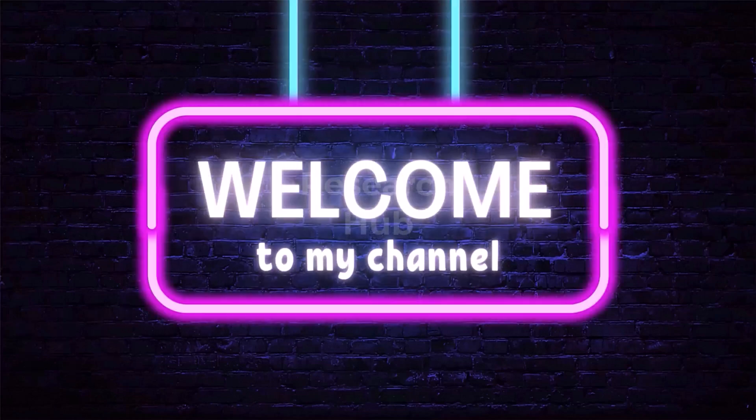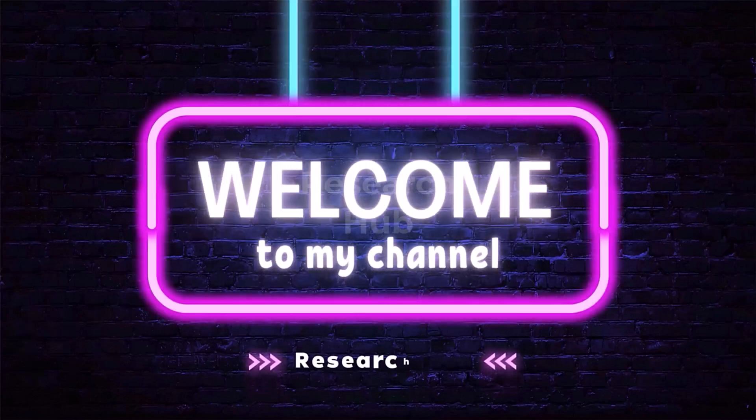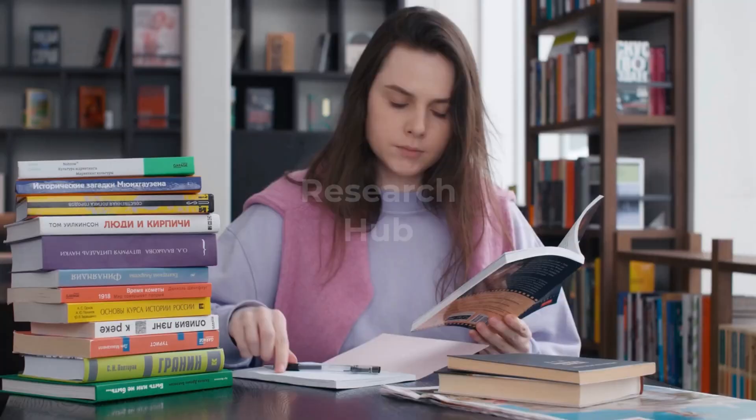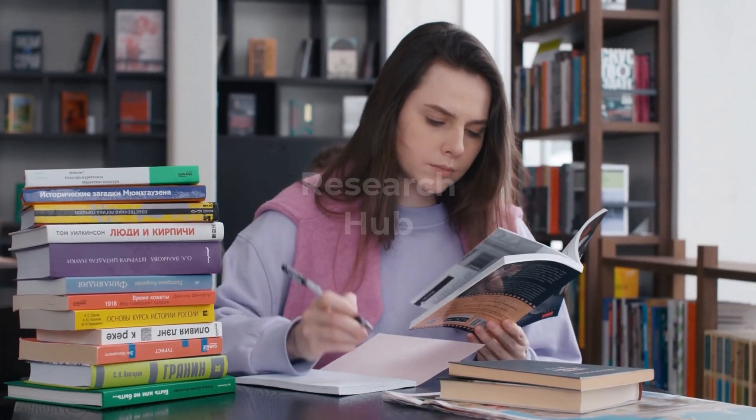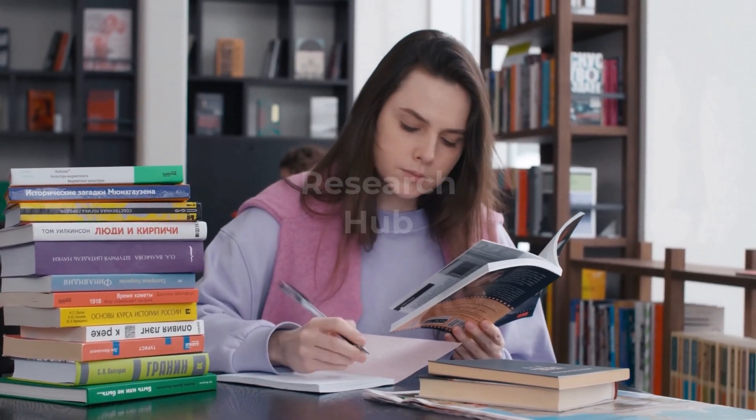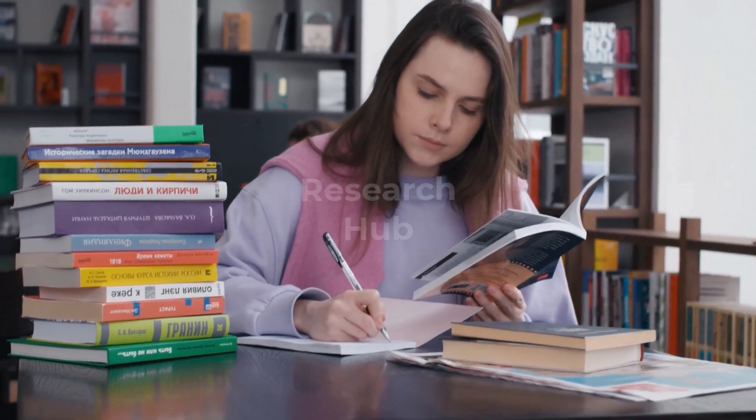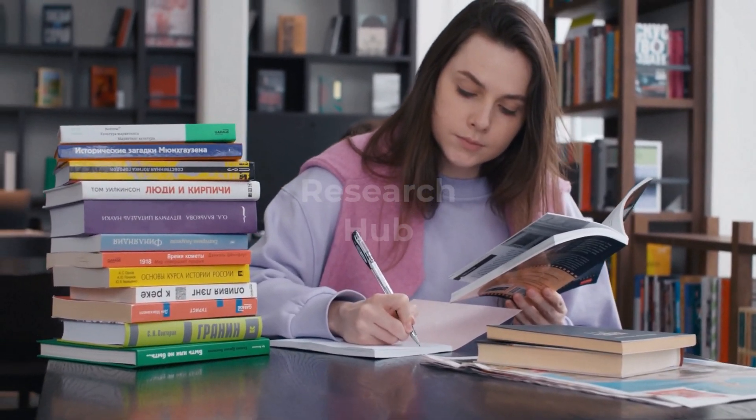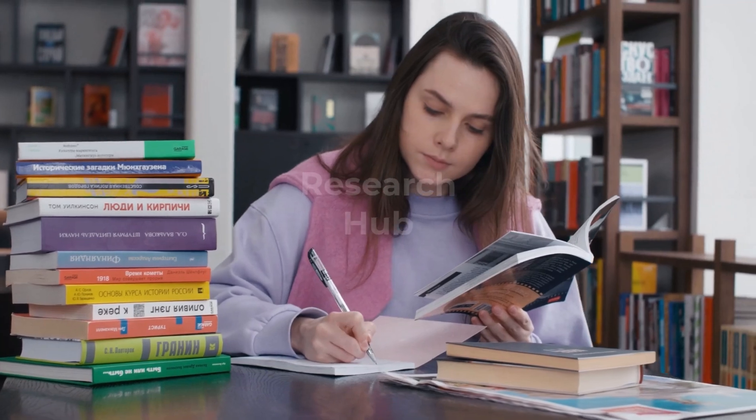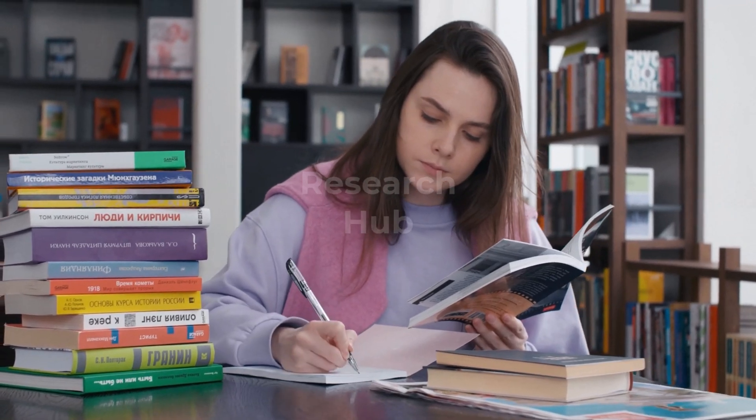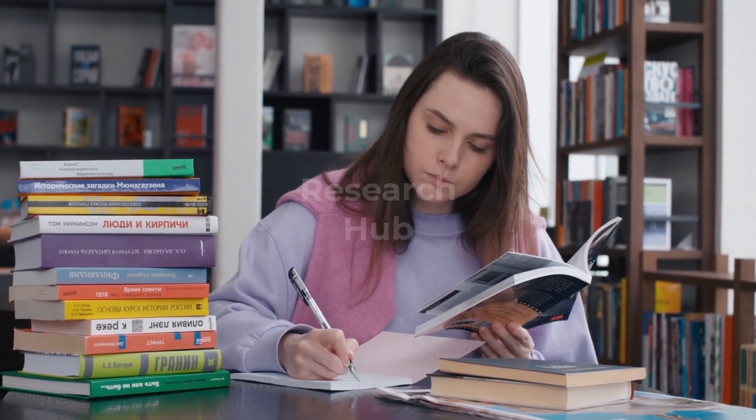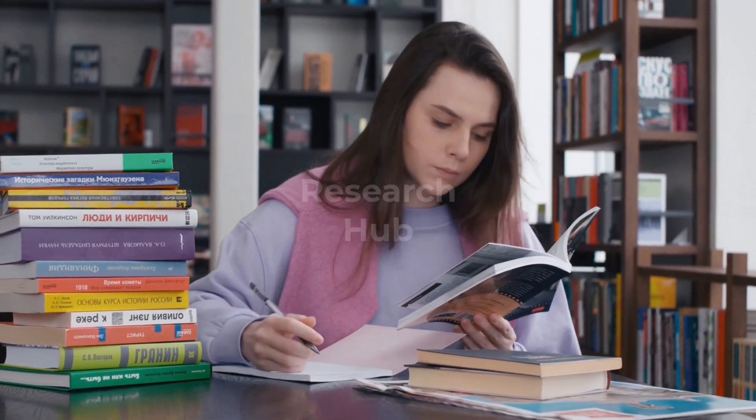Welcome to Research Hub. Hey folks, are you struggling to find reliable academic papers, summarize complex research, or structure your academic writing?